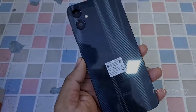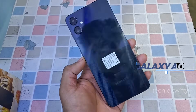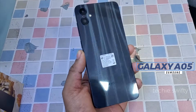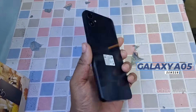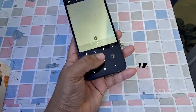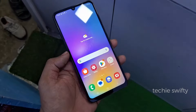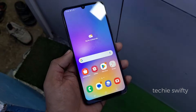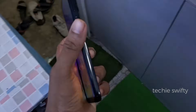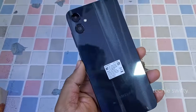Hey, what's up guys! This is the Samsung Galaxy A05 and today I will answer you and show you if the Samsung Galaxy A05 has smart view or screen mirror and how you can get it. So, let's dive into the video.